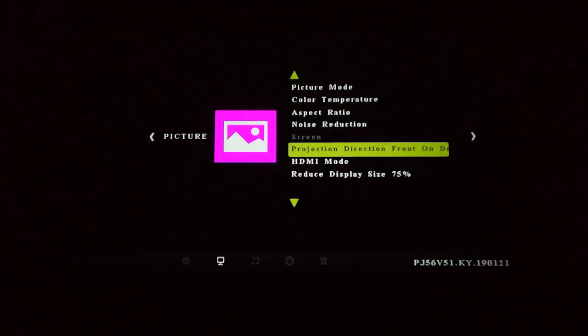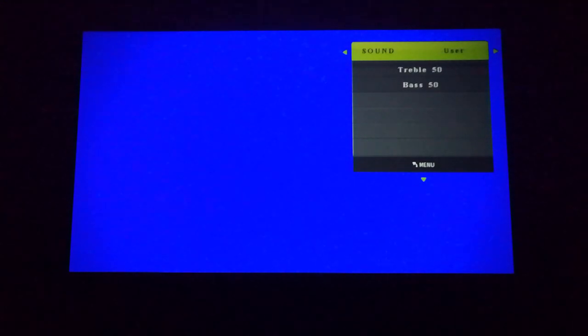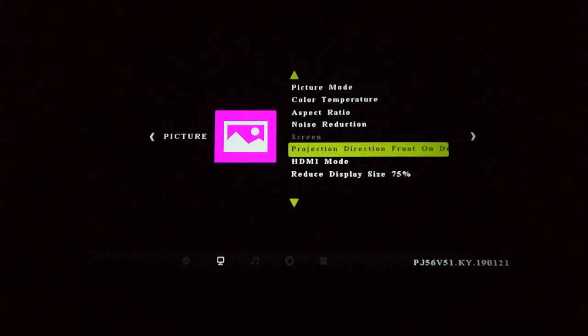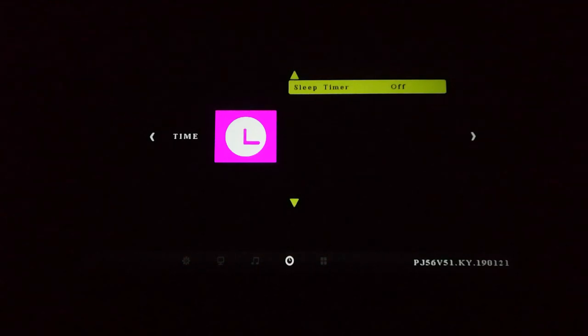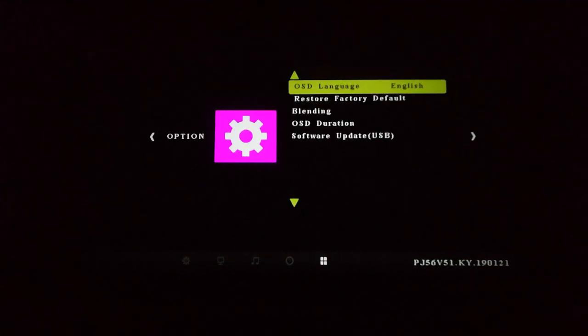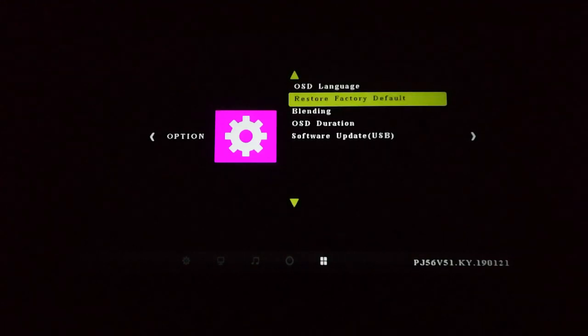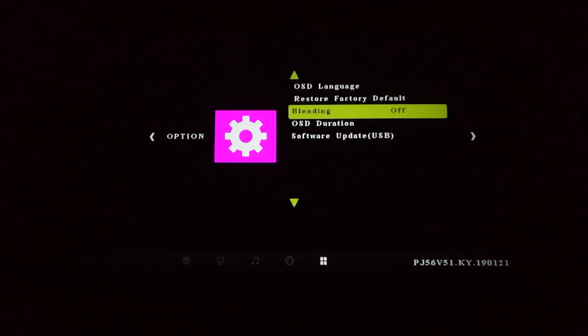Next menu across is the sound menu. Obviously you can play around with treble and bass. There's standard music and movie modes. I want to switch it to movie since we are going to be playing some movies through this. Next there's a sleep timer — self-explanatory, if there's no activity after the movie finishes it will switch off. The operating system language we'll leave at English. You can also factory restore the device. There's a blending option I'm not sure about, and you can set the duration of the menu screen.